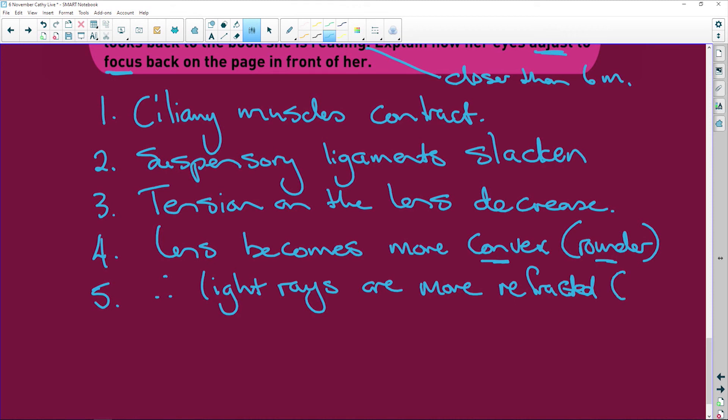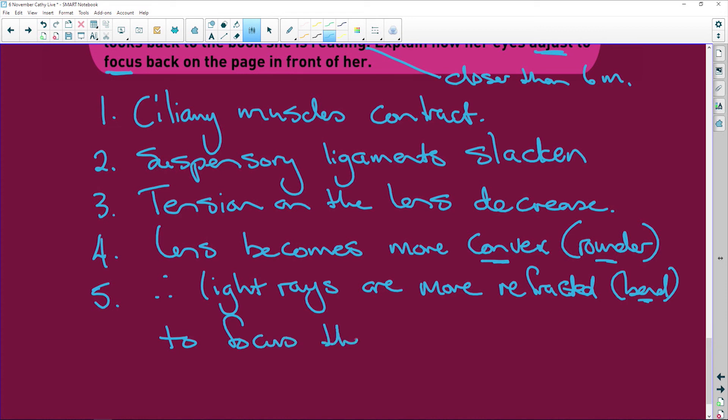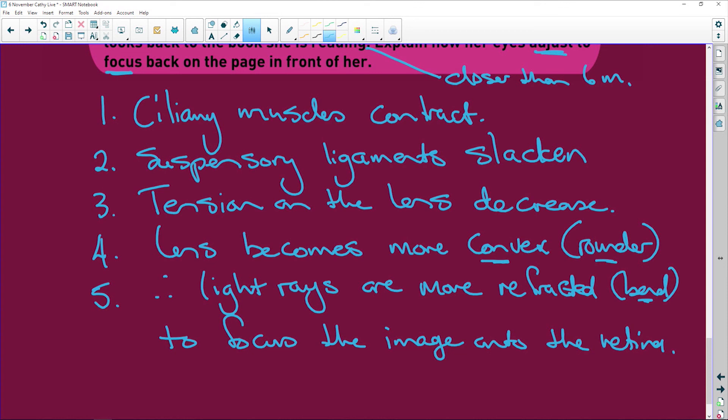What does refracted mean? It means that they are bent. So it bends the light. And the result of that is to focus the image onto the retina. Six marks. Thank you for coming.